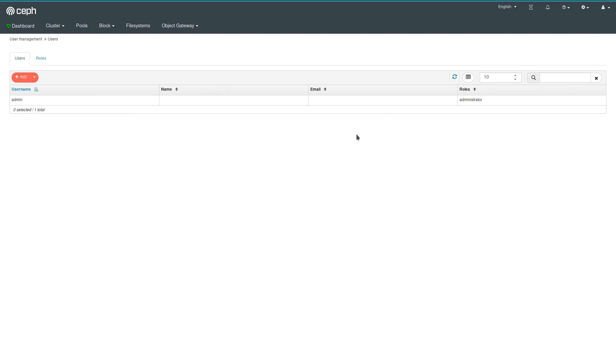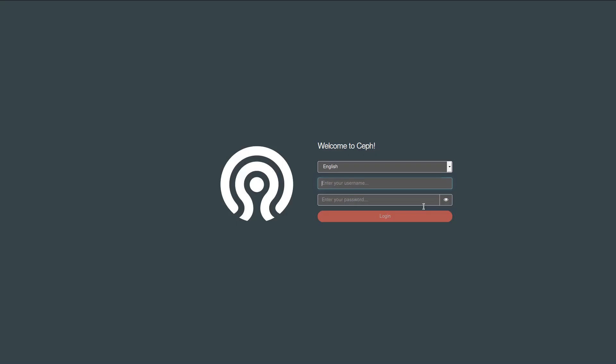And with that, I'm going to conclude my quick overview of the Ceph Manager dashboard. More to come, and I hope you enjoyed this video. Thank you. Thanks for watching, bye bye.